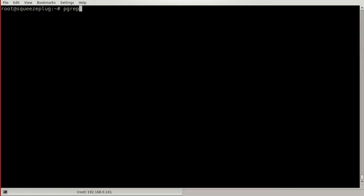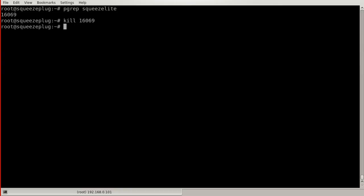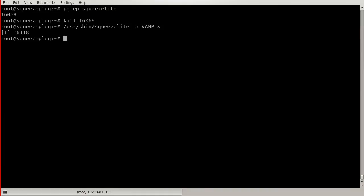After logging in with SSH, find the process ID number for it, then kill it, and restart it. The -n parameter sets the name that the player will use to advertise itself to your music server.